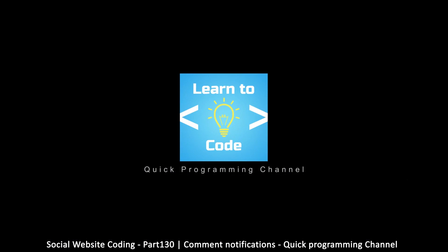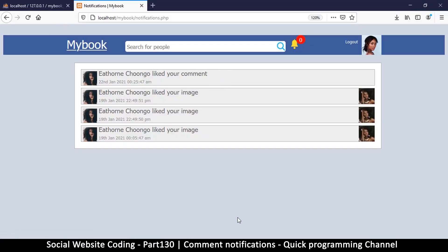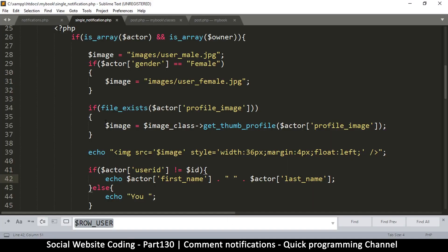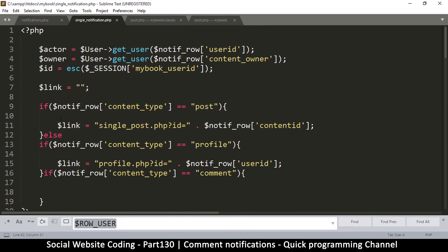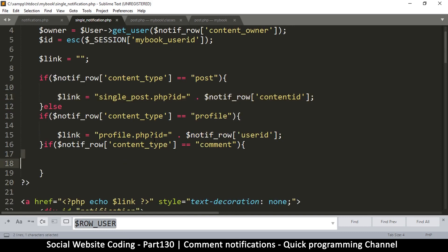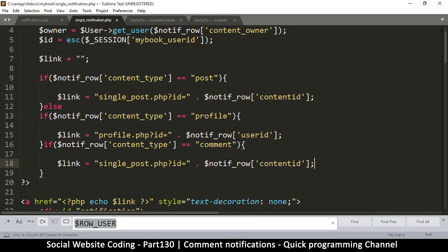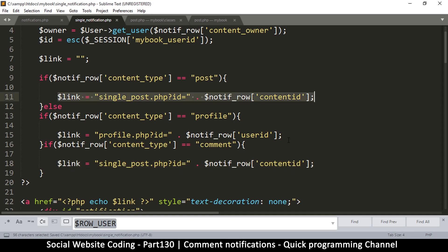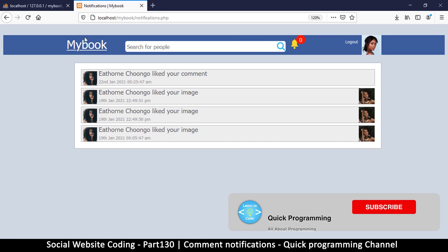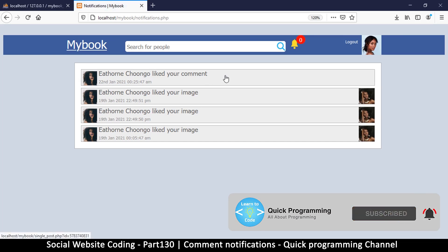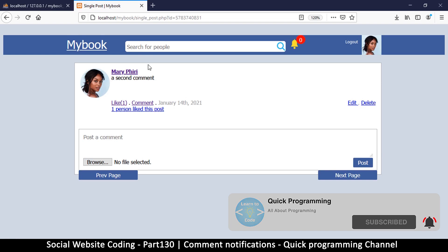To fix this issue we go to single_notification.php. As you can see, the link for comment is missing where we are putting the links. Let's copy the one for post because that's the closest to a comment — so single_post.php and then whatever the content ID is. It's literally the same, so let me refresh the page.